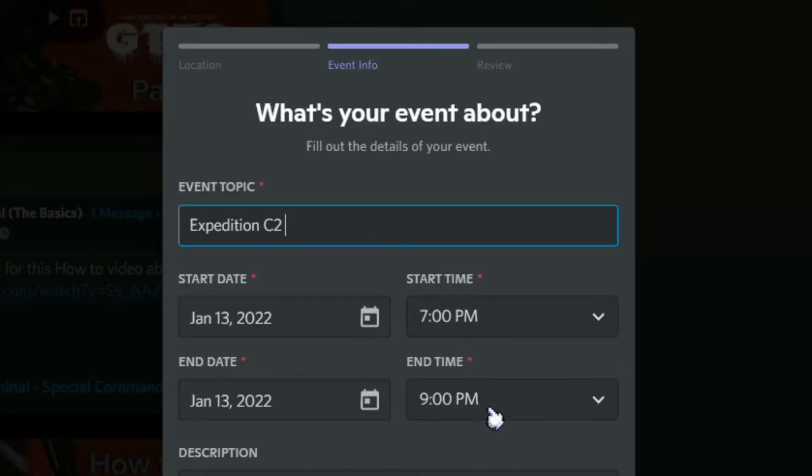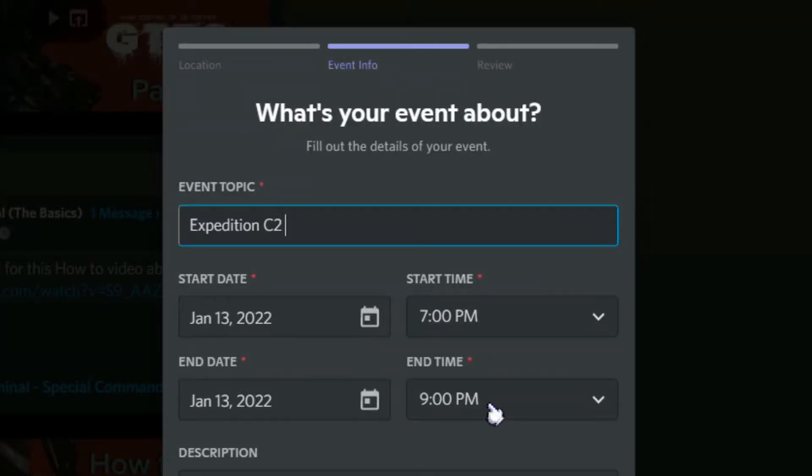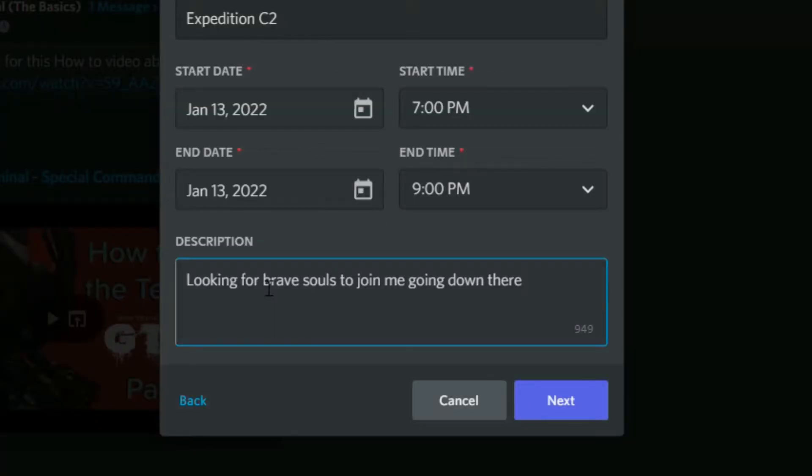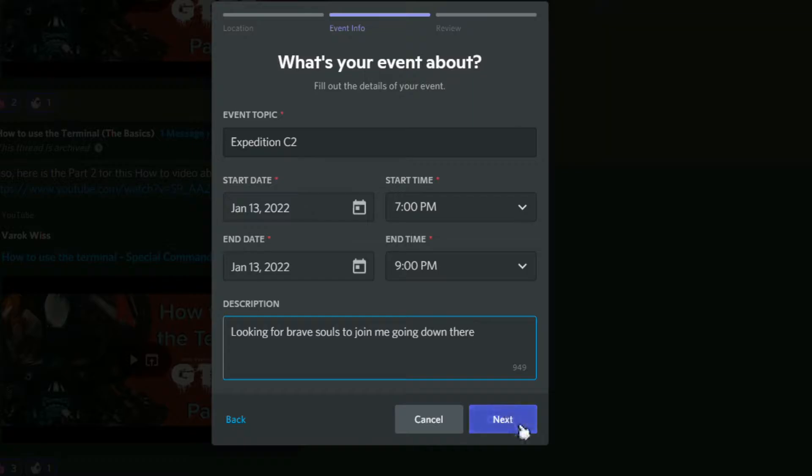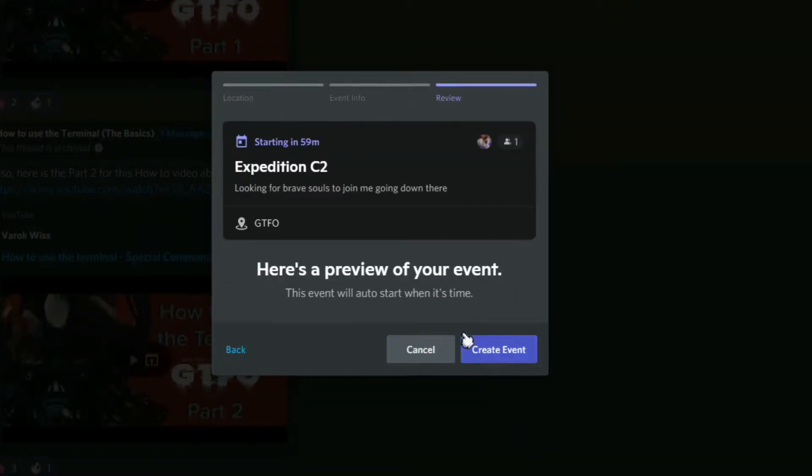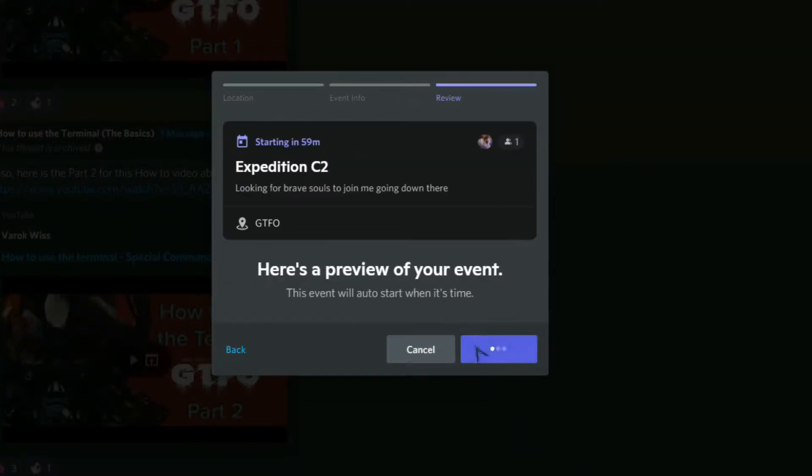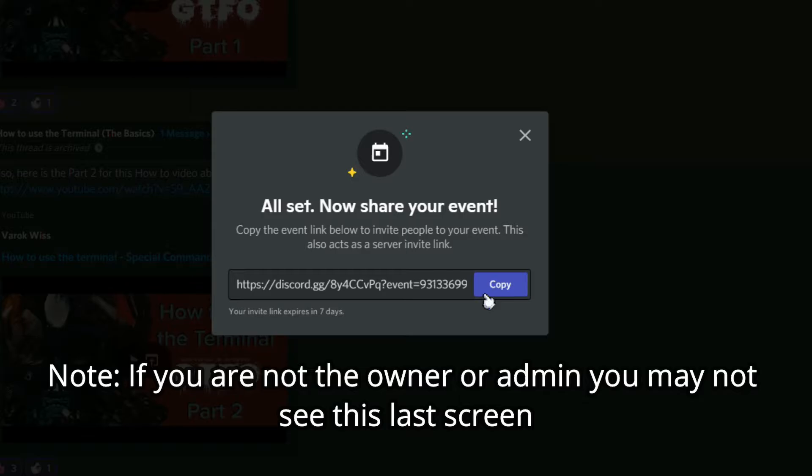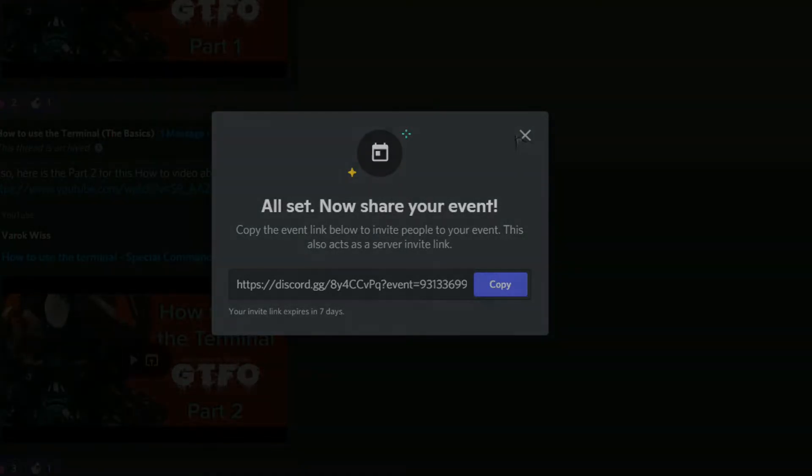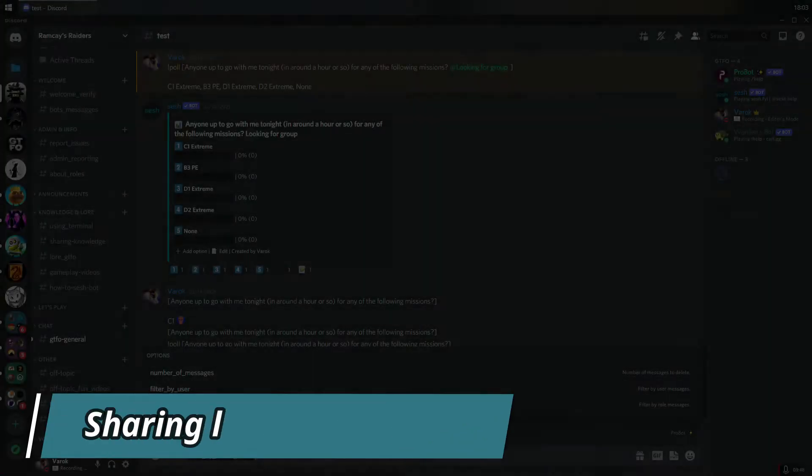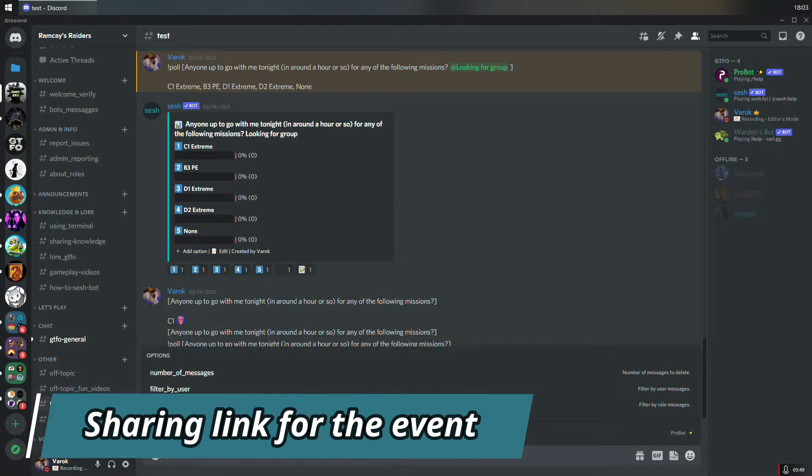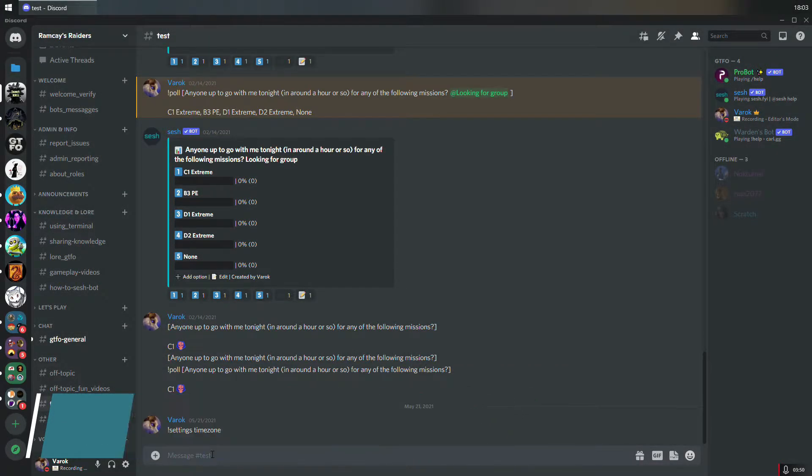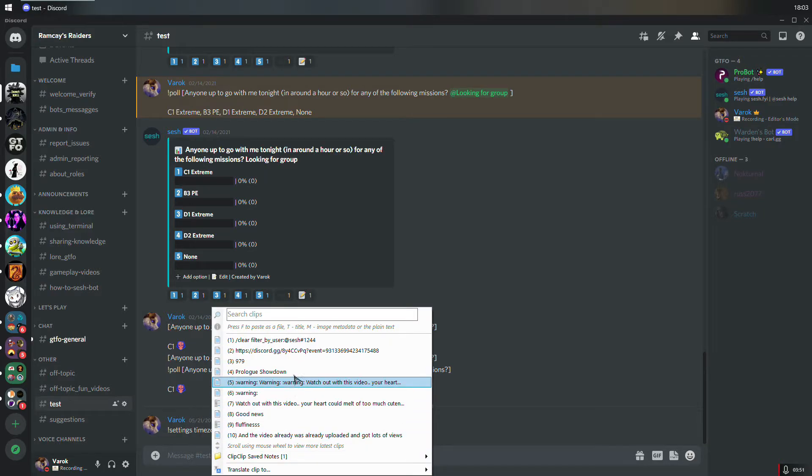You'll notice it has start time and end time, which the other option didn't have. Now we can put in the description for the event and click on Create Event.